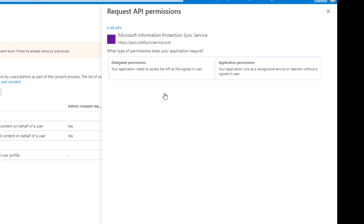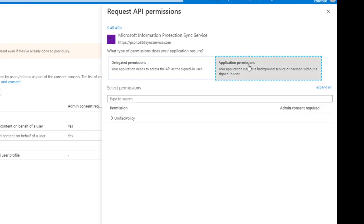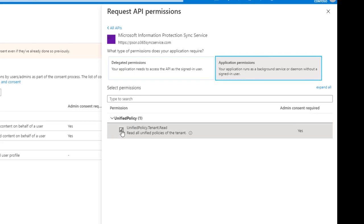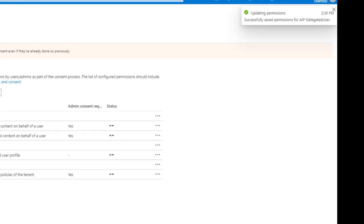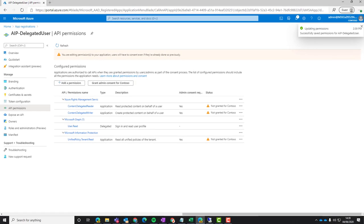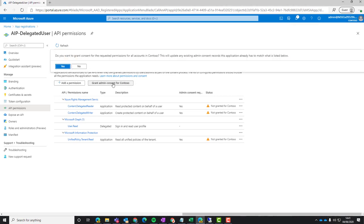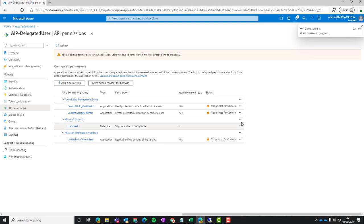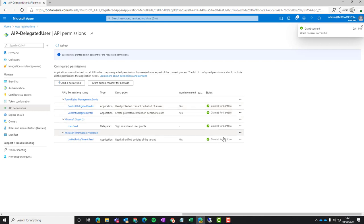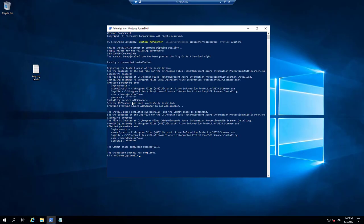And we're going to search for Microsoft Information Protection Sync Service. Again, click the application permissions. Hit the drop down for the unified policy. And then just tenant read and add permissions. Next thing, don't forget this. Click on the grant admin consent for your organization. And you'll see a lot of green ticks there. Meaning it's all set up correctly.